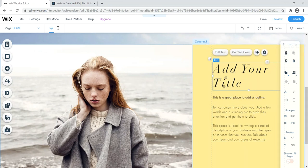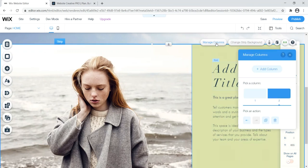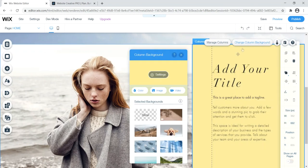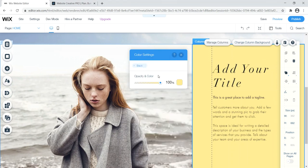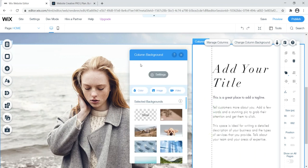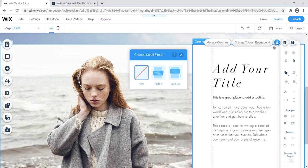To edit the whole column section, click on it and go to 'Manage Columns.' Then click 'Change Strip Background' and go to Settings to change the column background color — maybe to white. I think that looks much better. You can also add background scroll effects like fade in, fade out, and more. I'll enable 'Fade In' so content fades as users scroll.